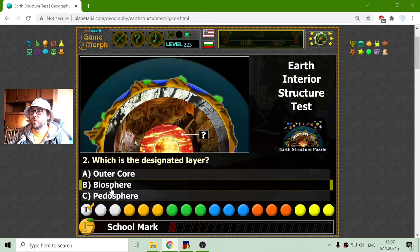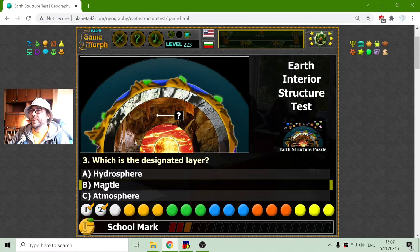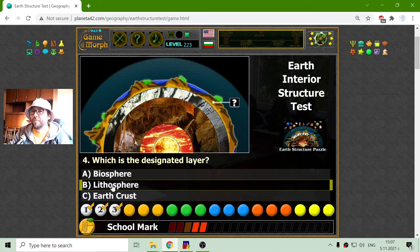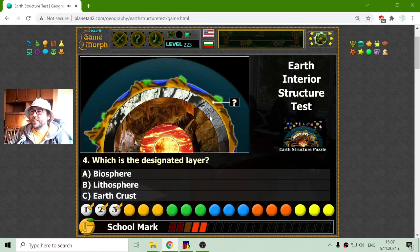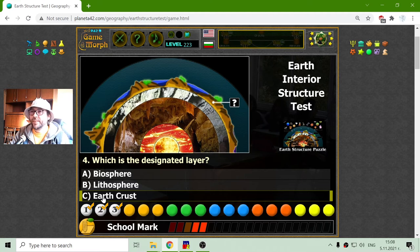So it is not the biosphere. Now, this is the fourth layer, including the atmosphere, and that should be the Earth mantle. This may be a little confusing because the biosphere and the lithosphere are part of the shown layer, but it is the Earth crust because the next questions will be above the Earth crust.